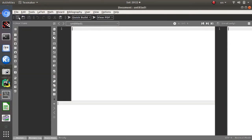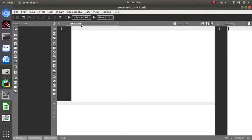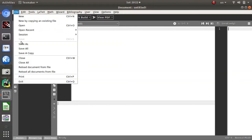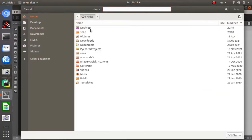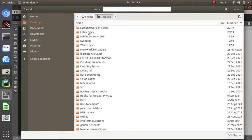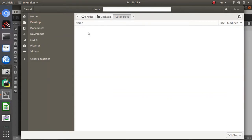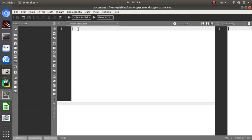To start a new document, go to File > New. This opens an untitled window. Go to File > Save As and save it to the Desktop. I have a folder named 'latex_docs', so I will name the file 'first_doc'. After saving, you will get this document window.